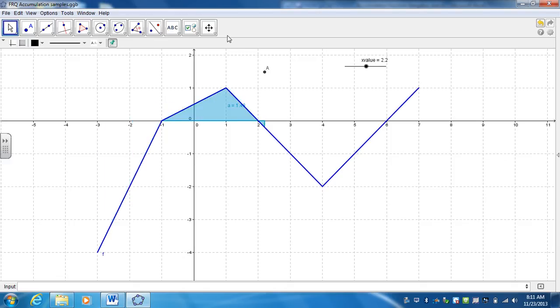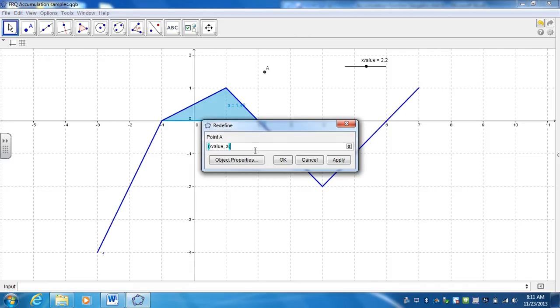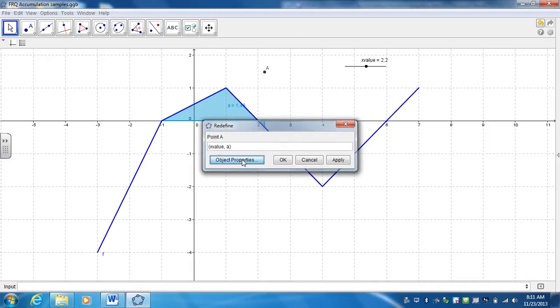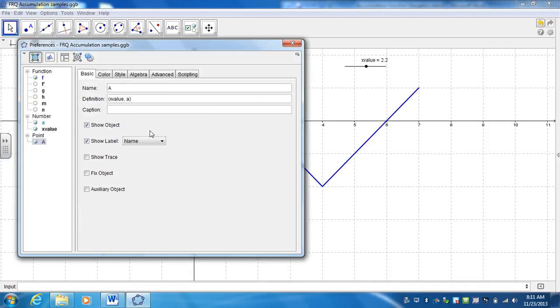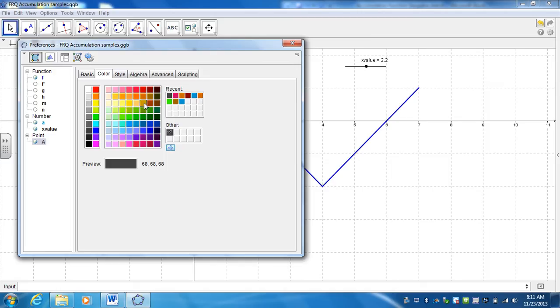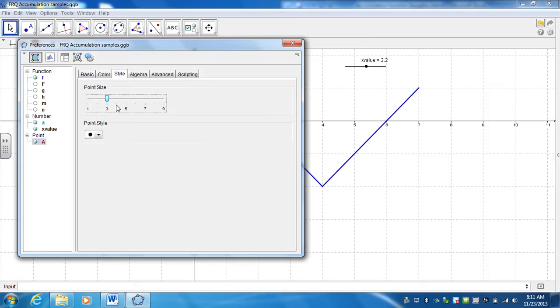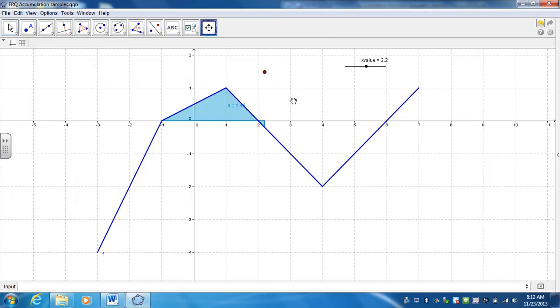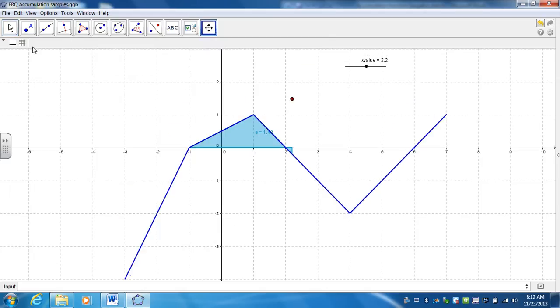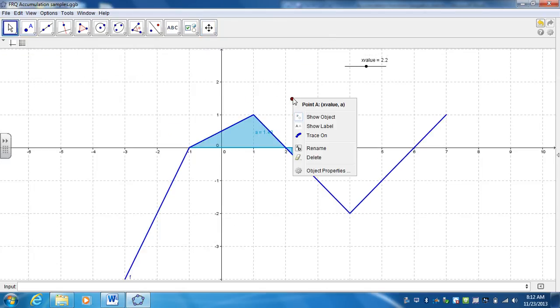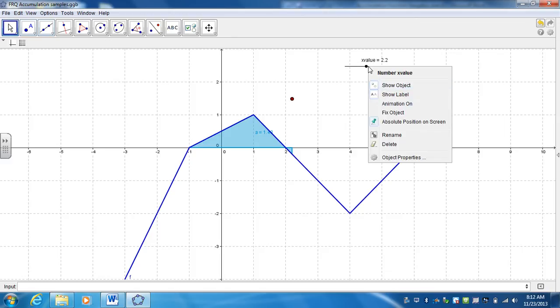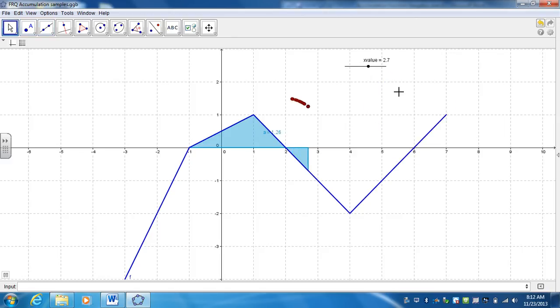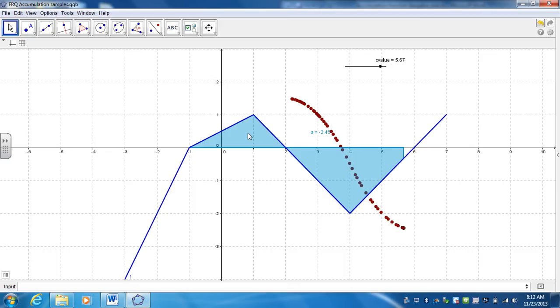Alright, so I want to go ahead and click on this, change the object properties, I don't want to show a label, I want to maybe change the color of it, make it a little bit bigger. And now when I go ahead and animate this, if I right click on trace and animate my slider, it's going to trace what the function looks like depending upon what the area under the curve is.